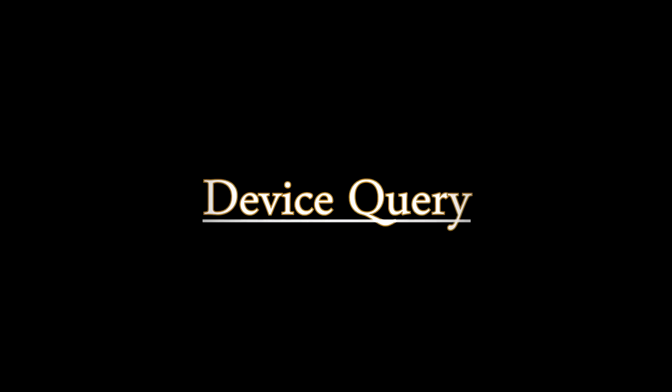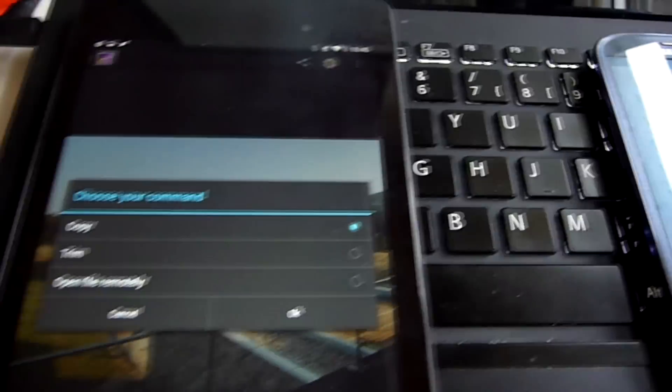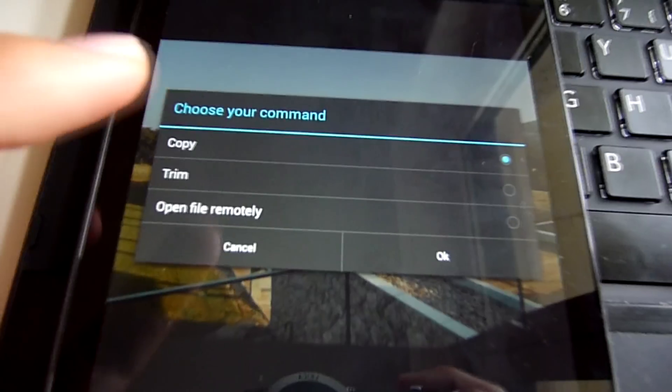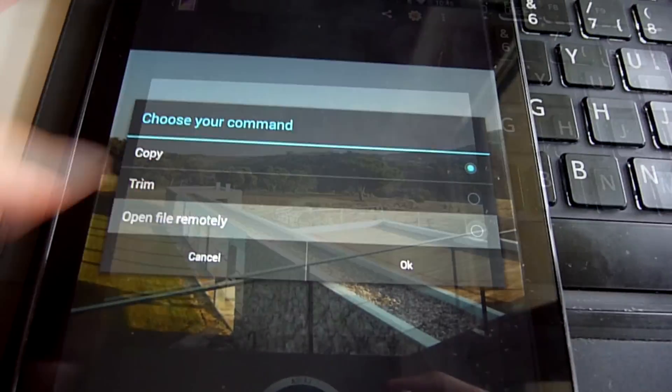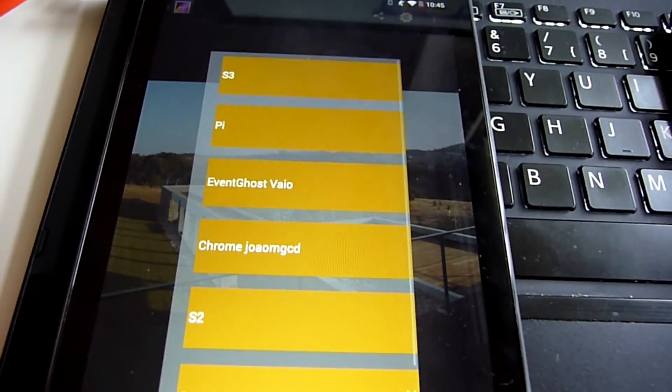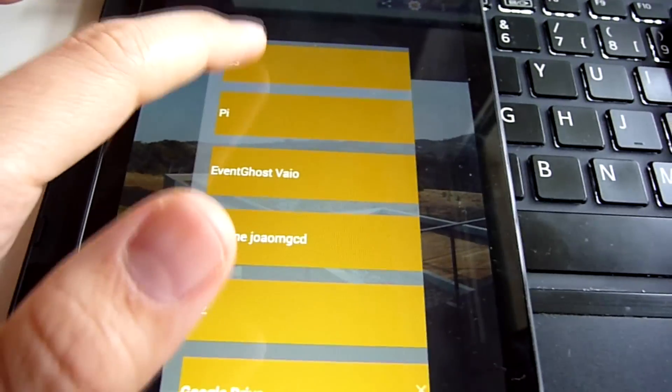Device query. You can ask AutoRemote what devices you have on your device list so you can create dynamic menus with Tasker scenes for example.